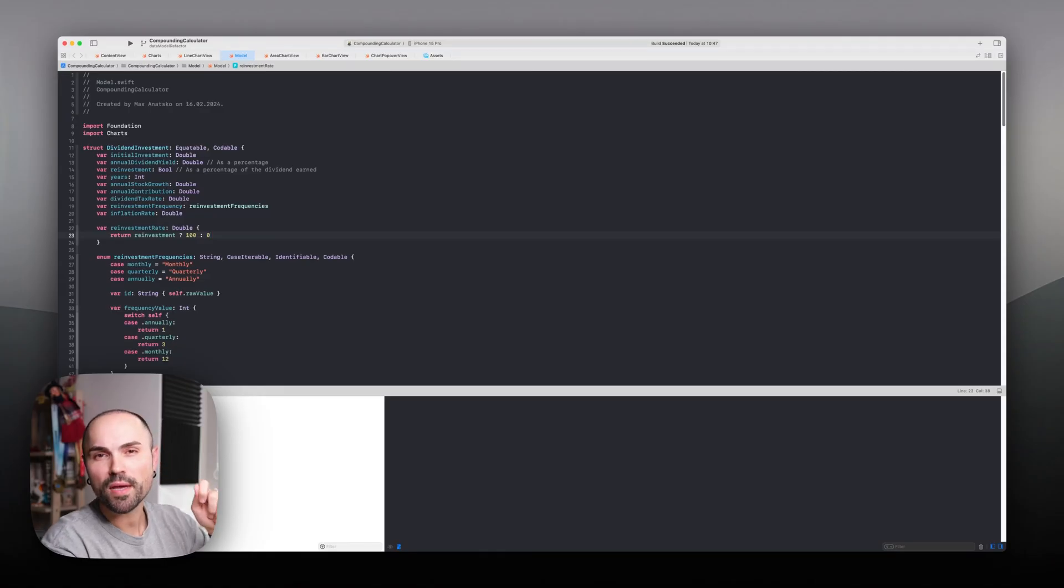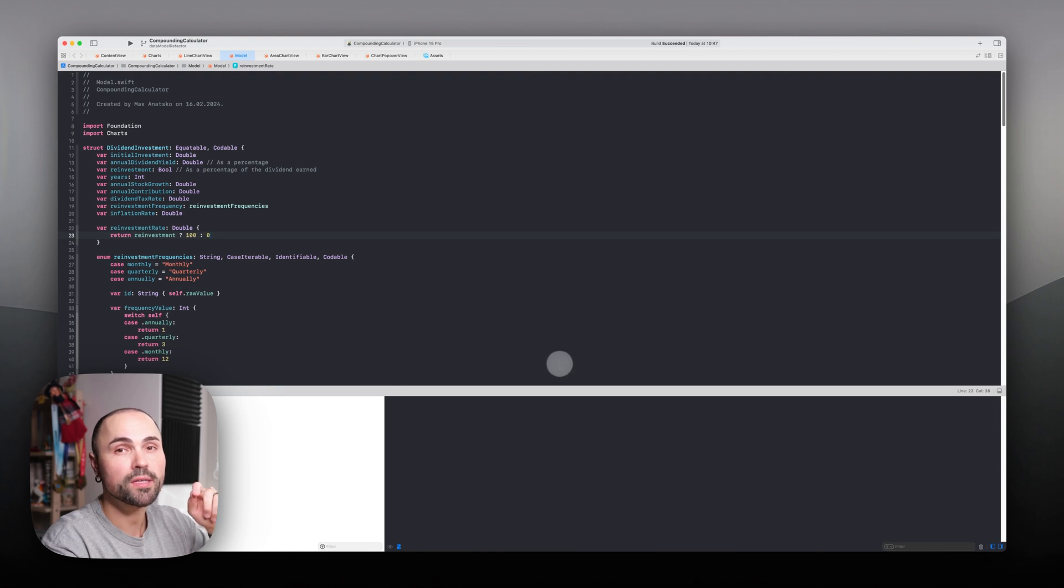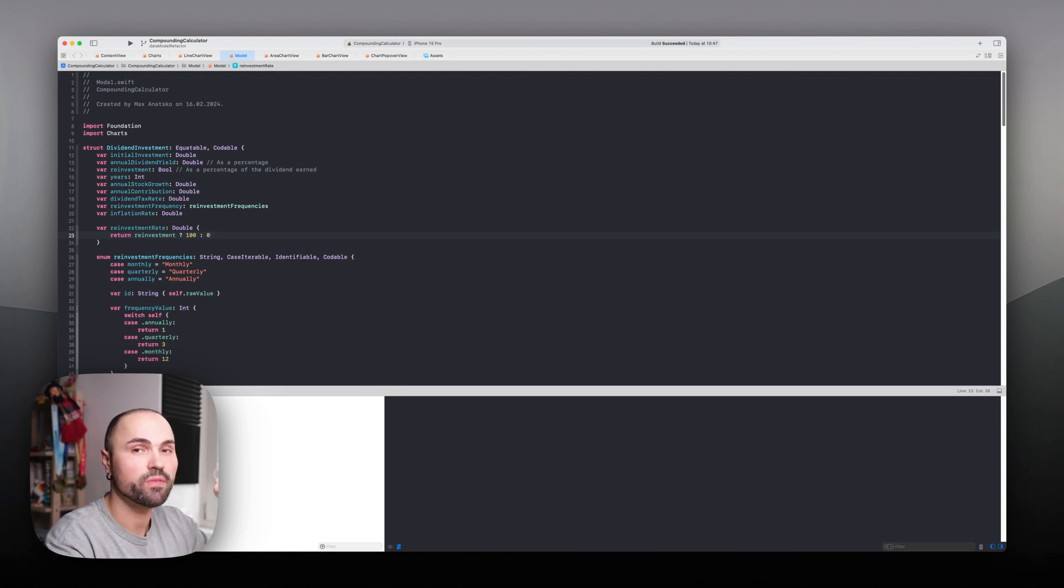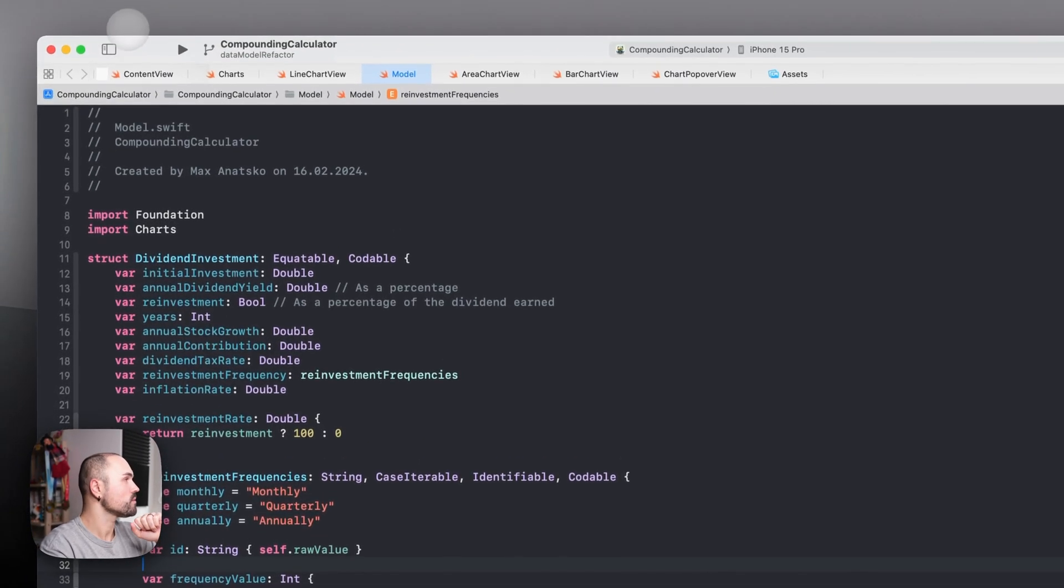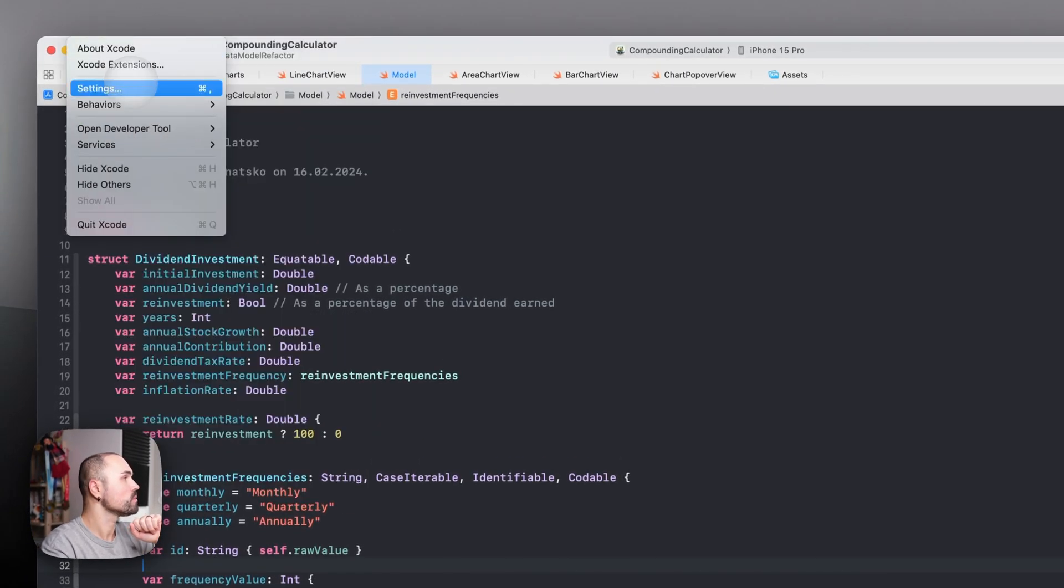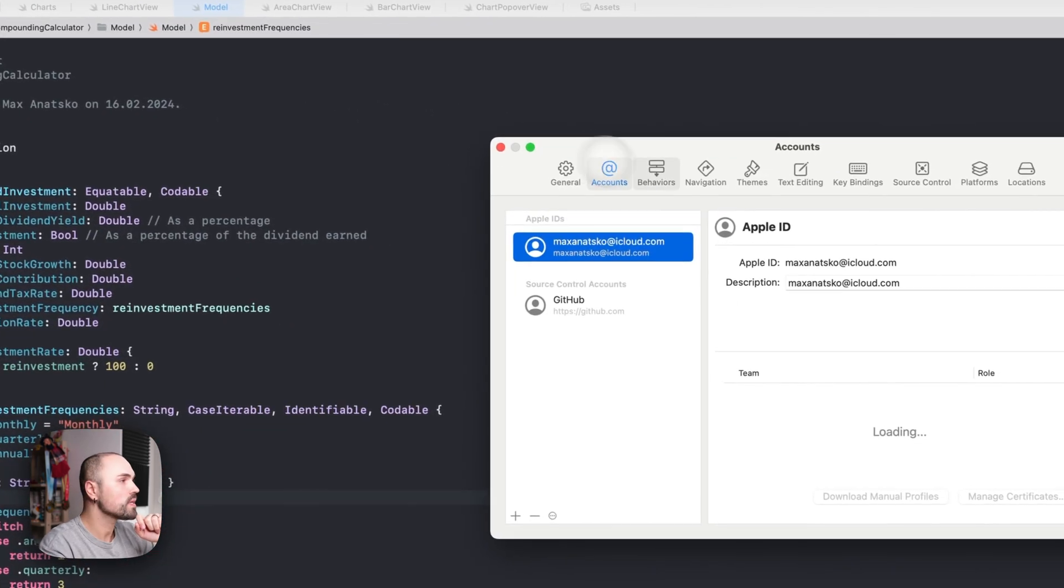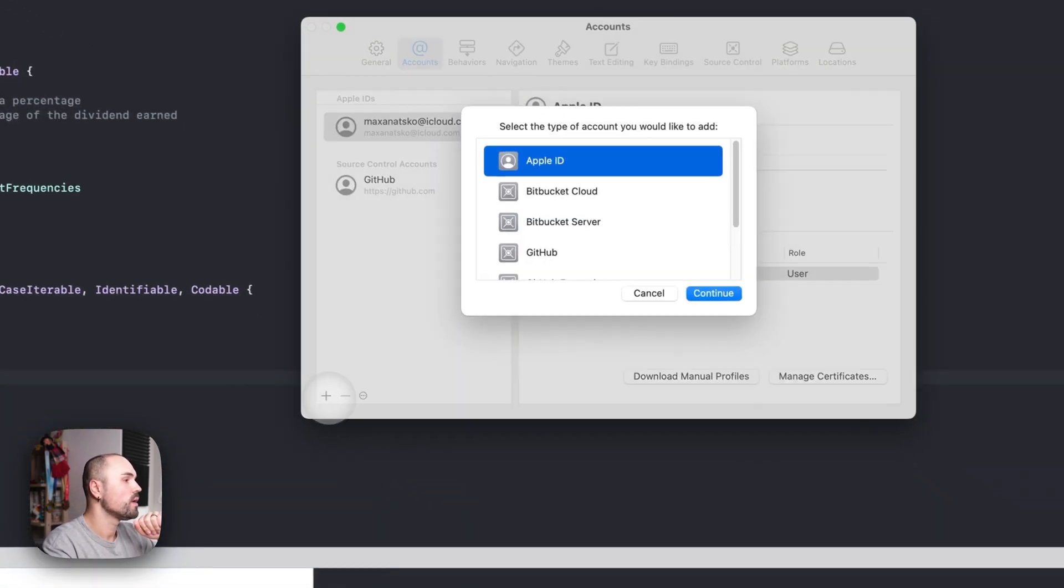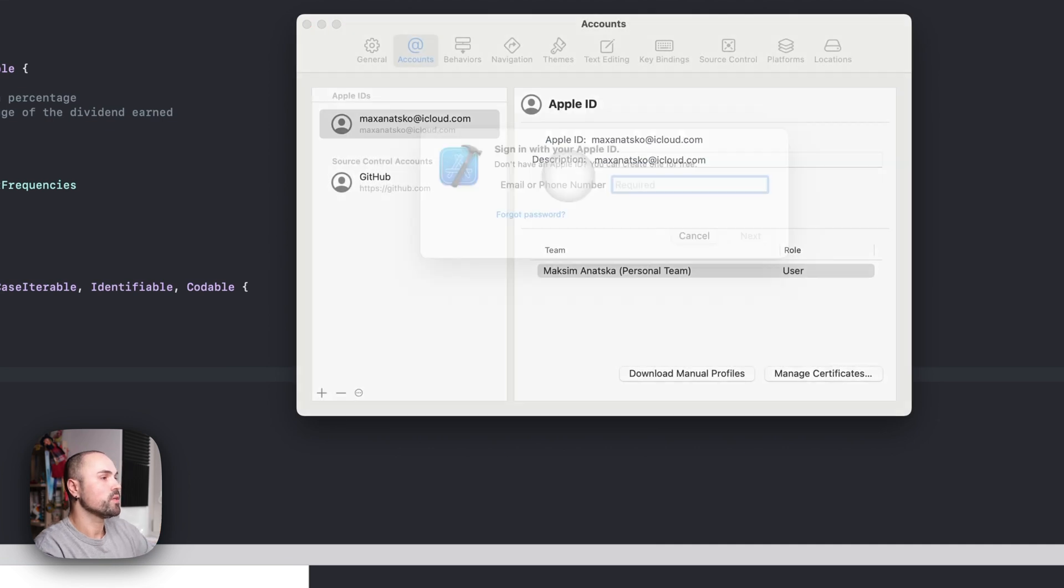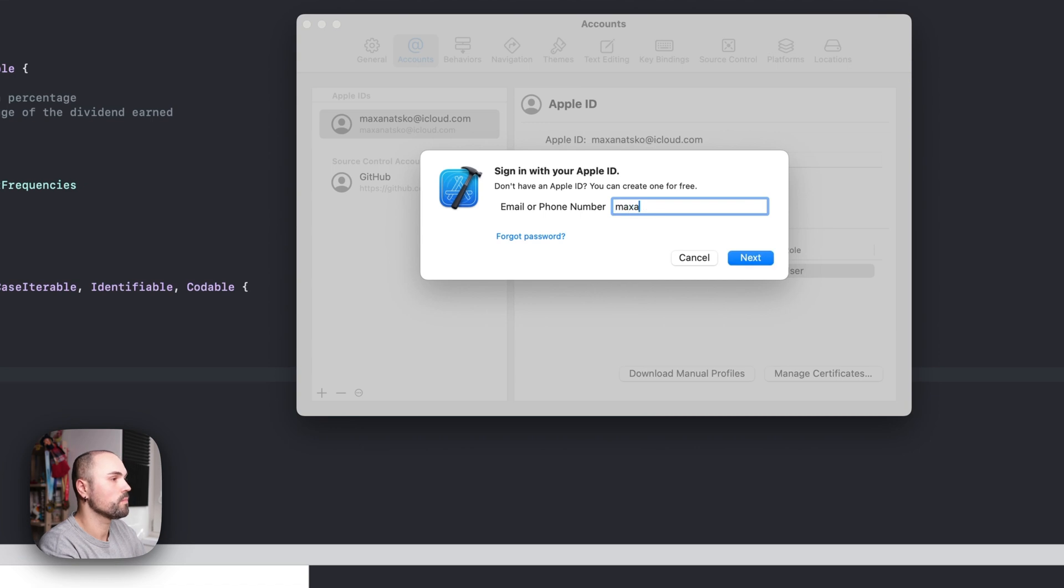And now that I'm done enrolling into Apple Developer Program, I can actually go to Xcode and add my new developer account. Let's do that. So let's go to Xcode, open settings, navigate to Accounts, and add my new Apple ID which I used to register for Apple Developer Program.